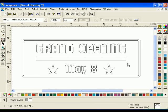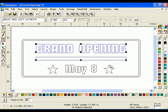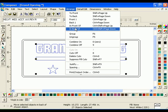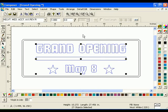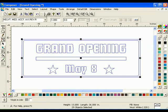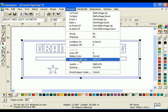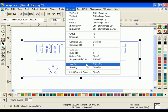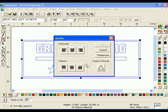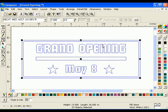Select everything inside the border, but do not select the border itself. Do this by holding down the Shift key and selecting each shape. Click Arrange Group, then click Select All. Click Arrange Justify and select the Center and Middle Justify buttons to stack the objects. Click OK when you are finished.